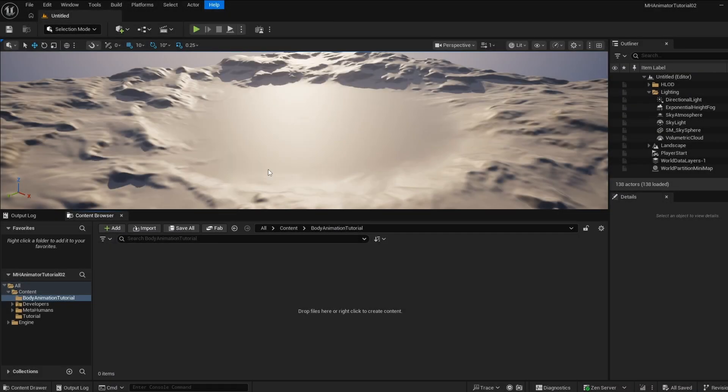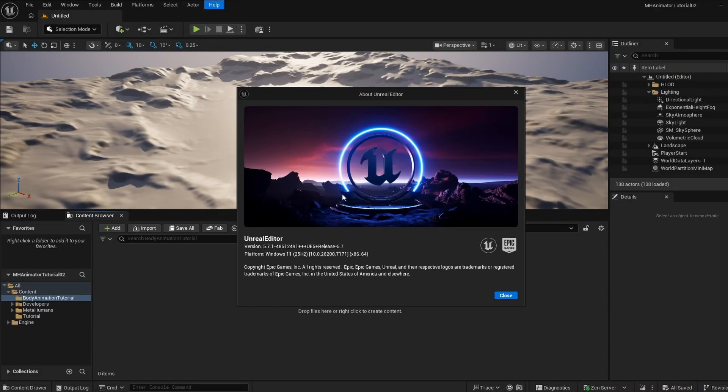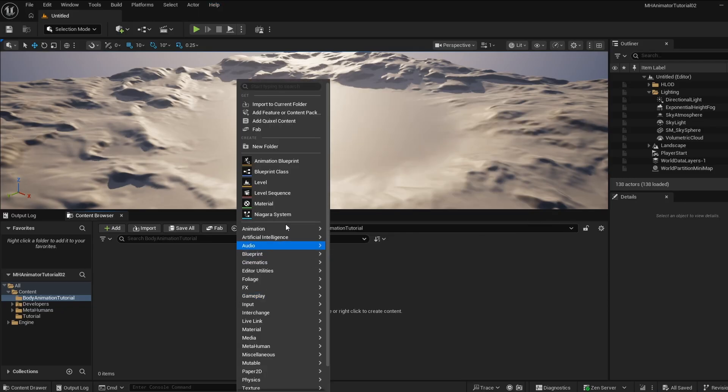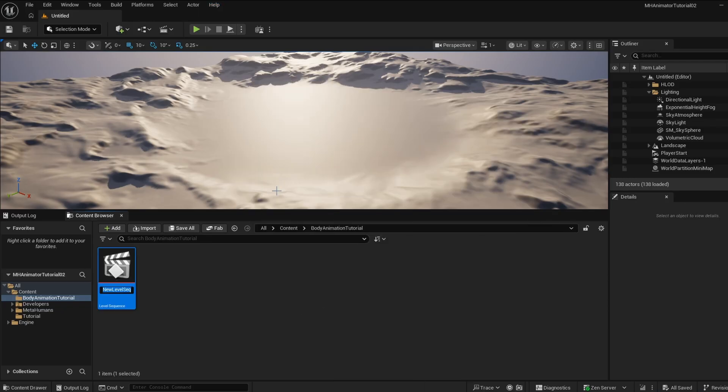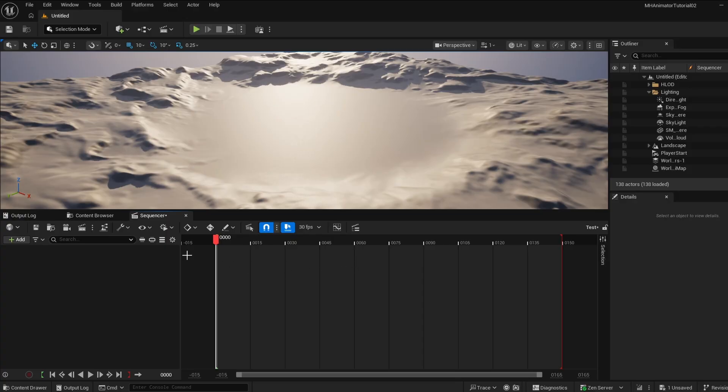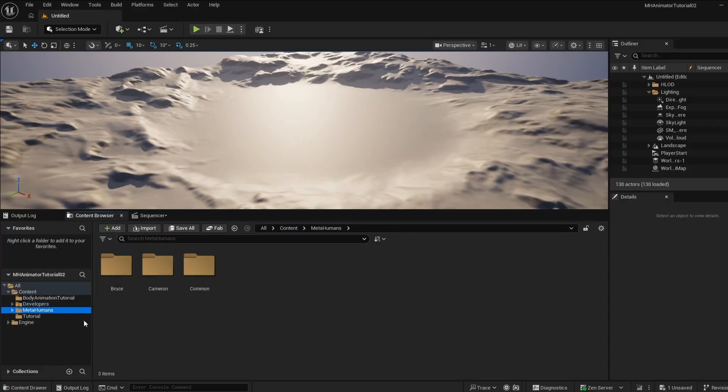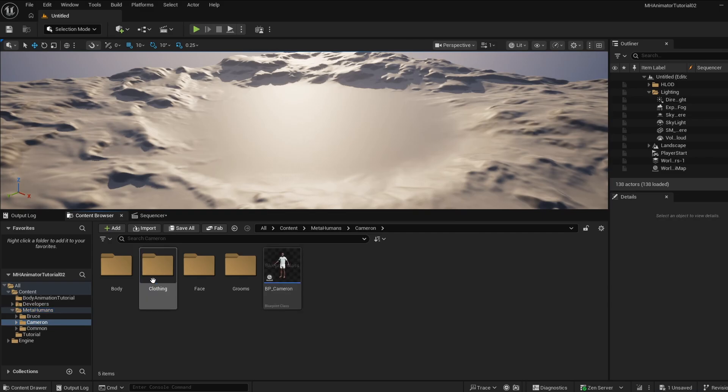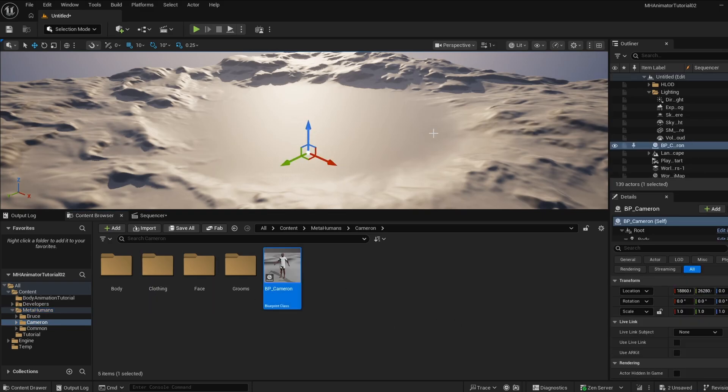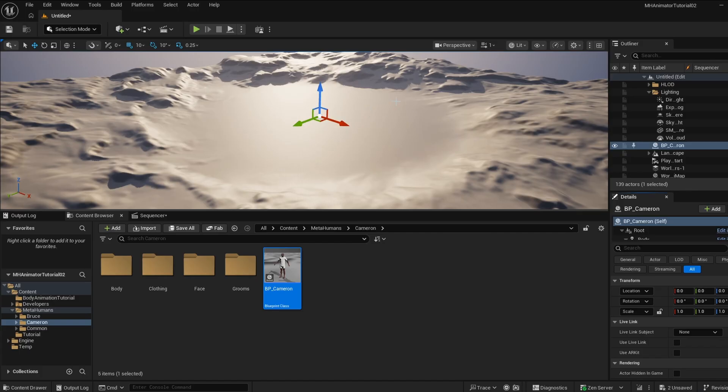For this tutorial, I'm going to be using Unreal Engine version 5.7, and I'm going to create a new level sequence. I'm going to open this up, and I actually used MetaHuman Creator to create one of the template characters, Cameron. So I'm just going to drag him into the scene and reset the position to zero.